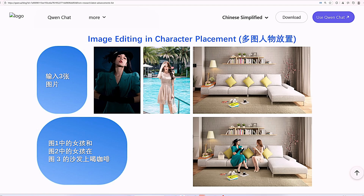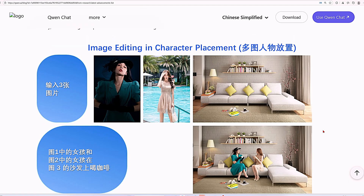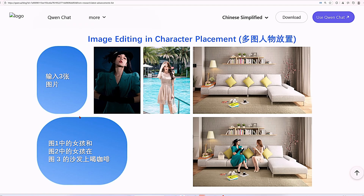Image editing and character placement. Here we have three images, and the prompt is: the girl from Image 1 and the girl from Image 2 are drinking coffee on the sofa from Image 3. The output looks great — it's able to keep everything consistent. Really impressive how it maintains all those elements perfectly.